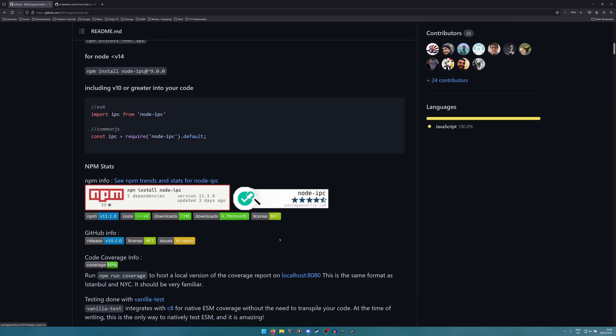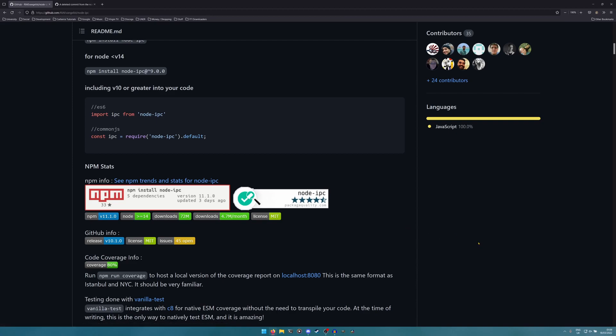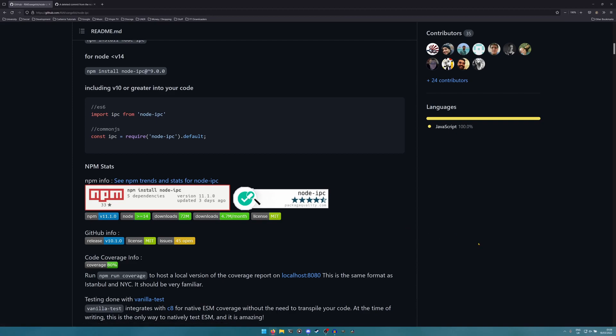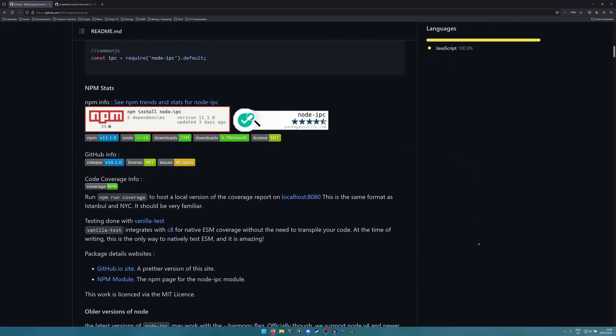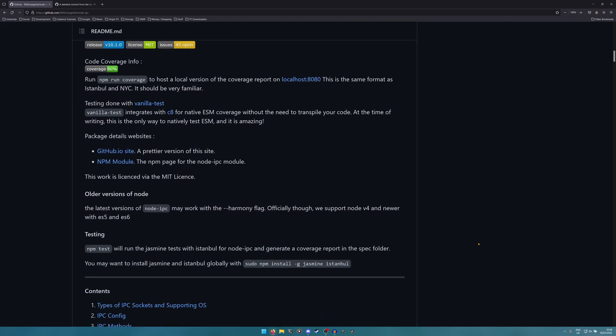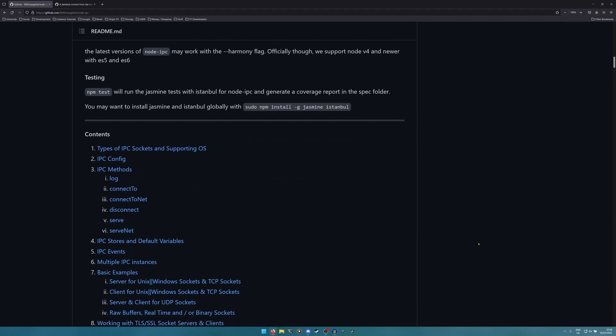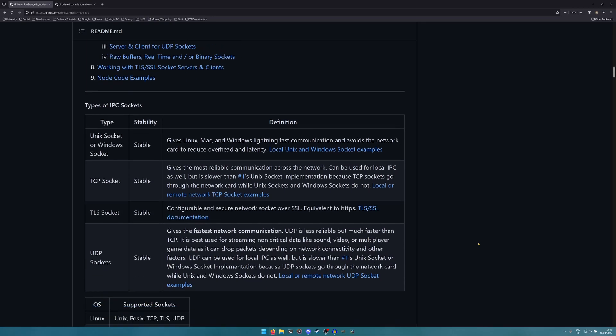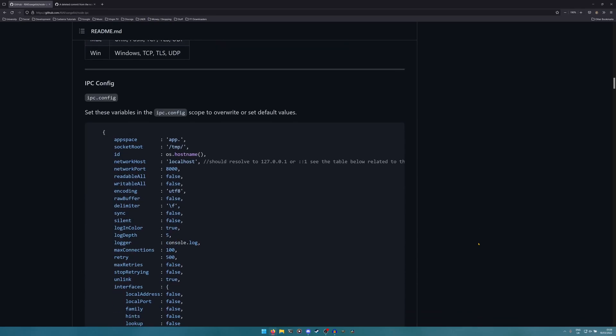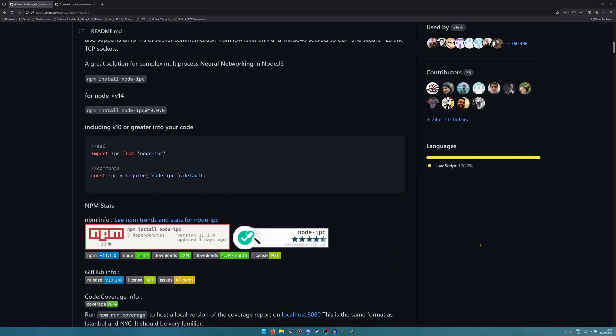It's been downloaded 72 million times and receives on average about 4.7 million downloads a month. It's been around for about seven or eight years, a long time this library, and for pretty much all of that time it's been fine.